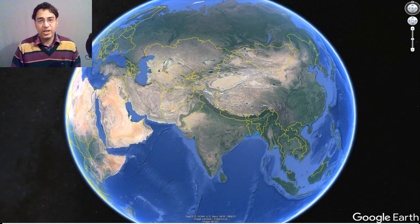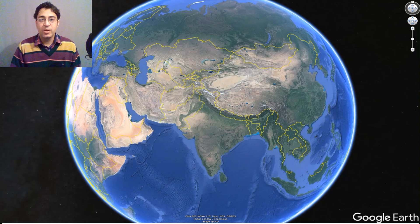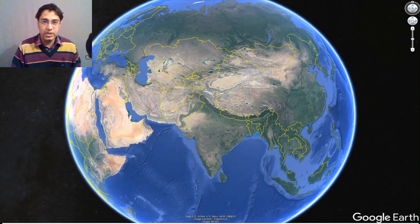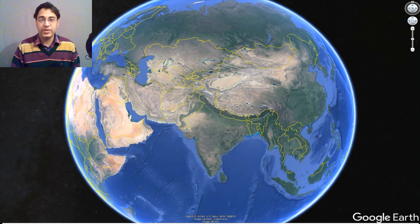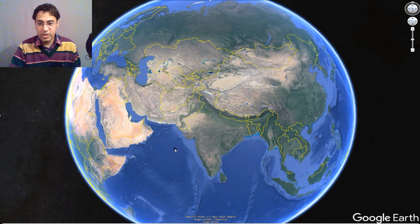Hello, I'm Balraj. Welcome to today's class. Sometimes some of us use terms like England, Britain, United Kingdom, or Great Britain interchangeably, but there is a significant difference between these terms. Let us examine these terms, and for this let us travel from India to the British Isles.